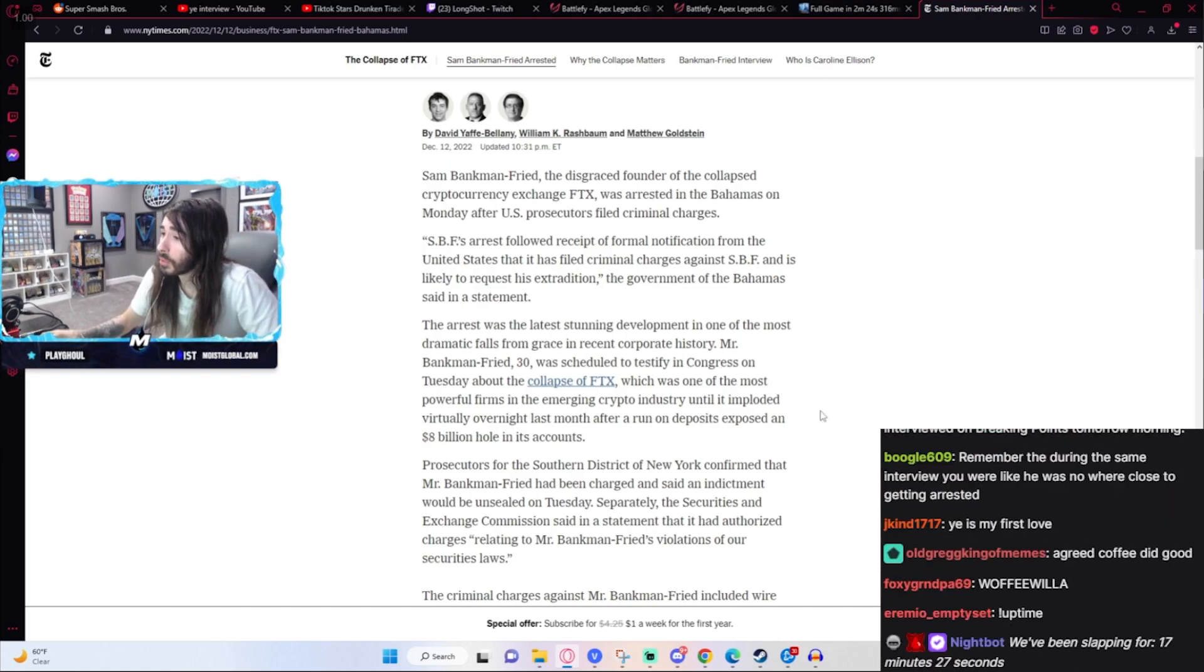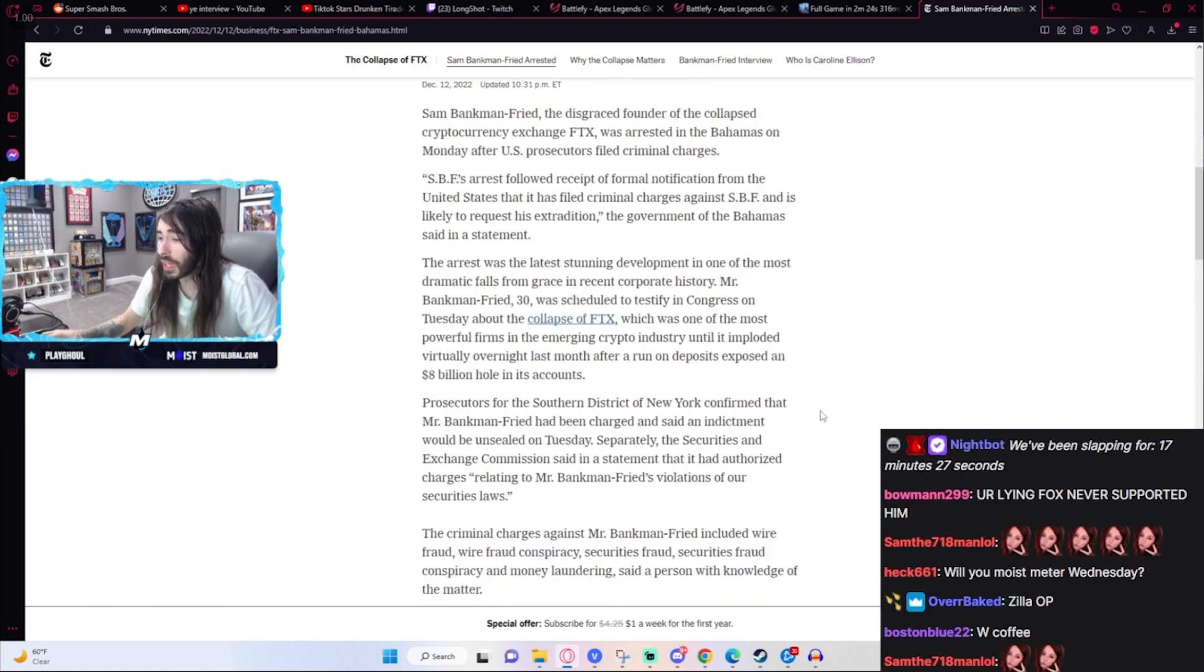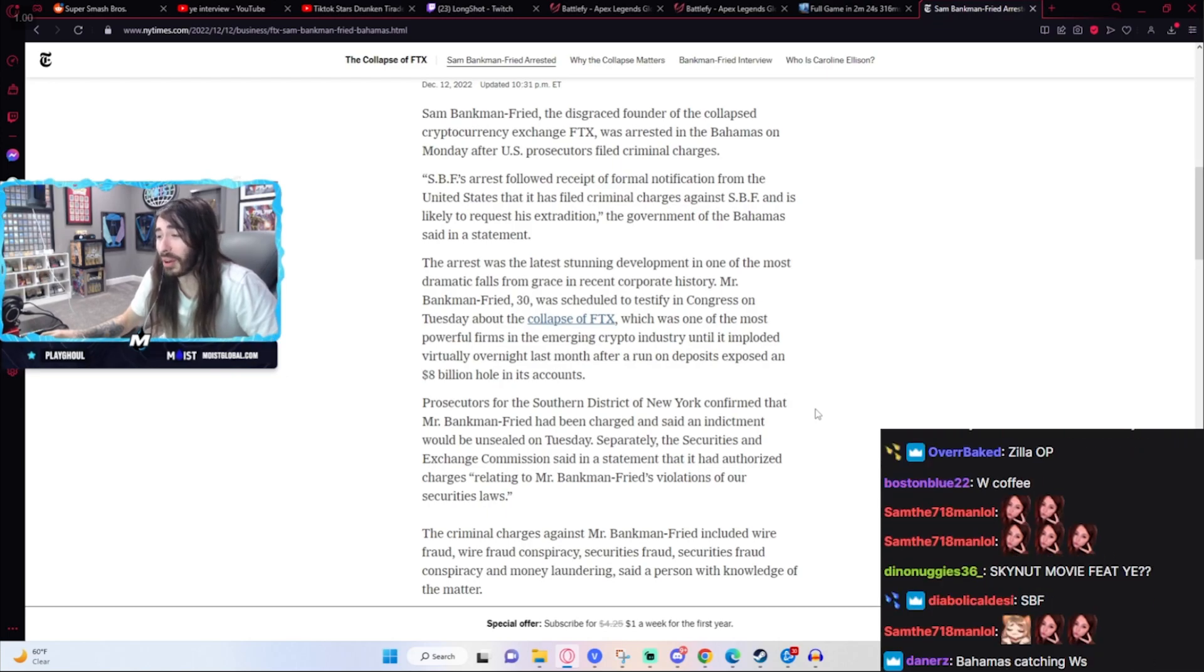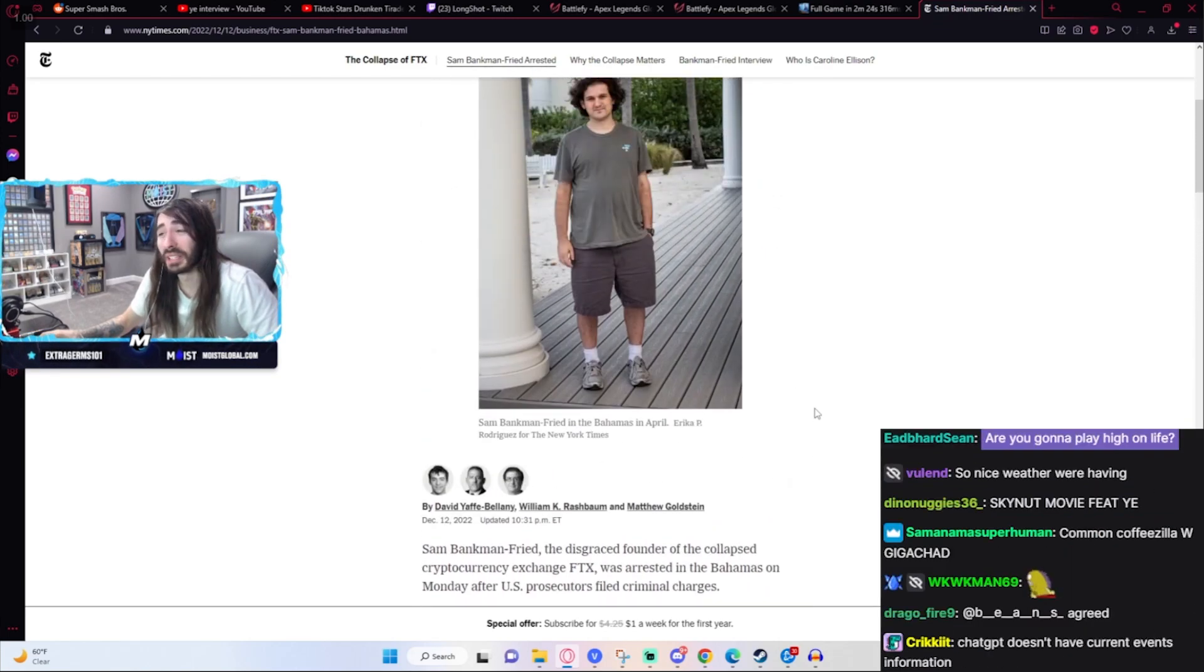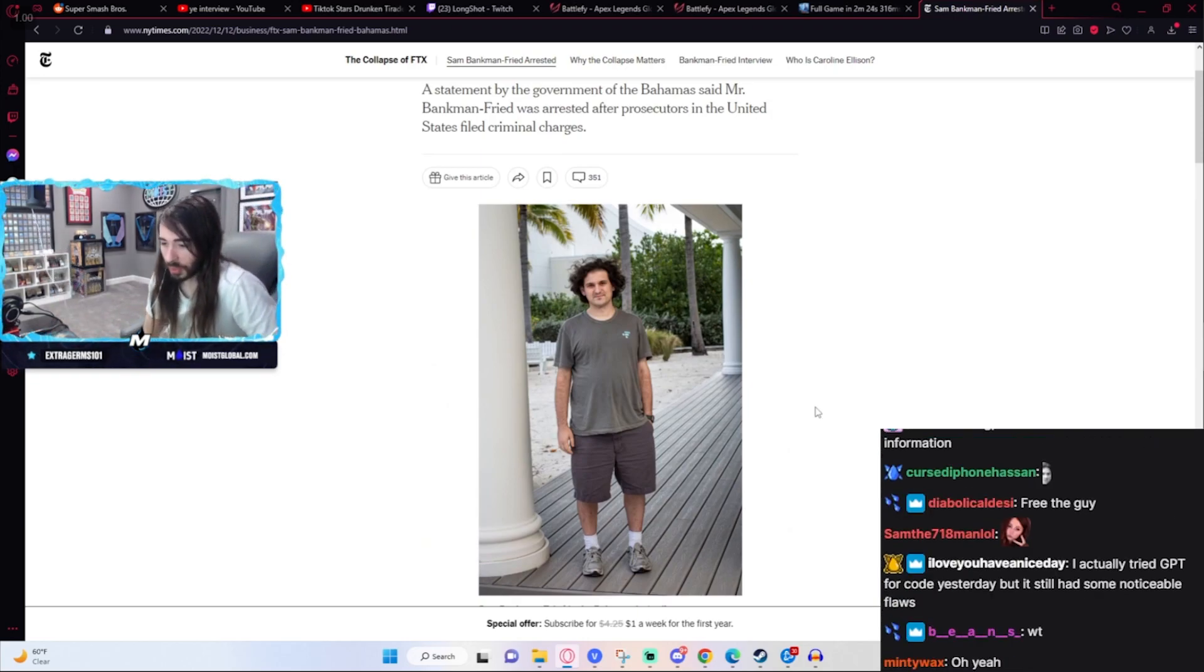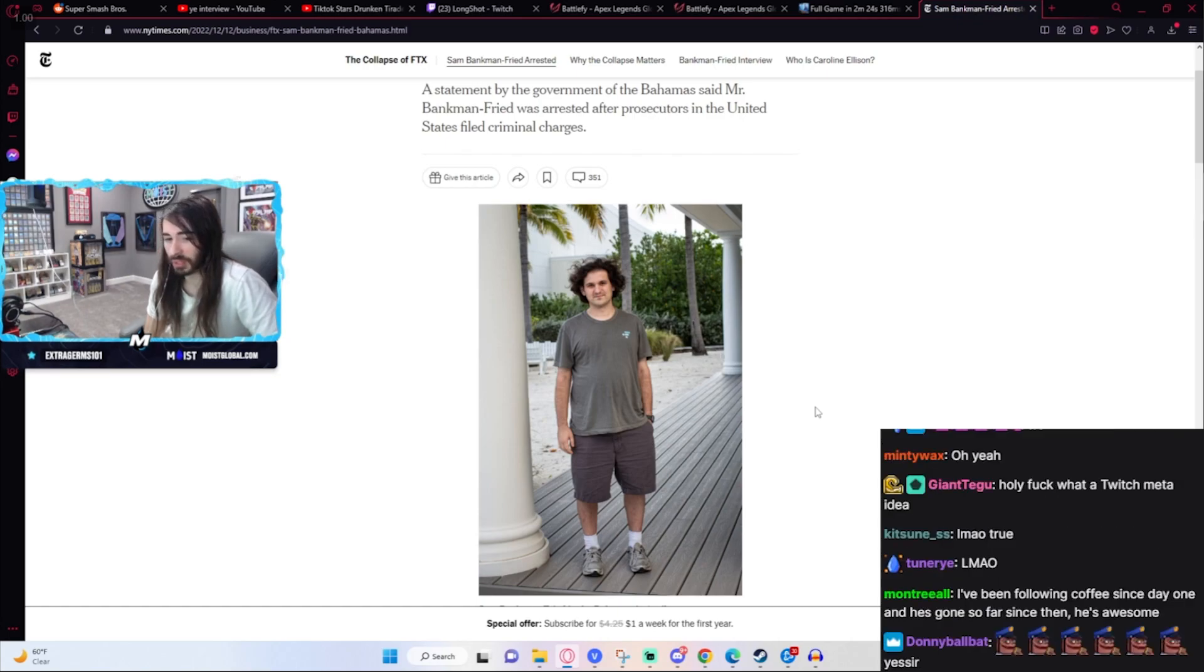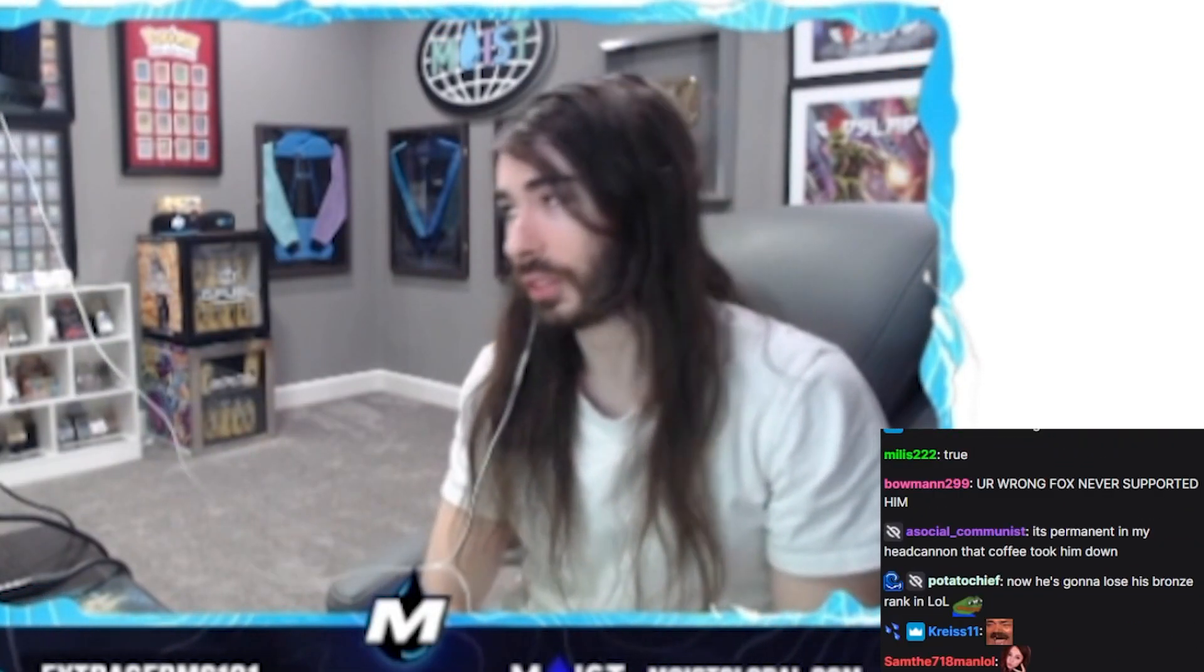I'm going to imagine at this point Sam Bankman-Fried is really regretting all of those interviews he's been doing. I bet he is really kicking sand like, "Damn, maybe I should have stopped doing Twitter Q&As where I just actually admit the crimes." Who could have expected this result?